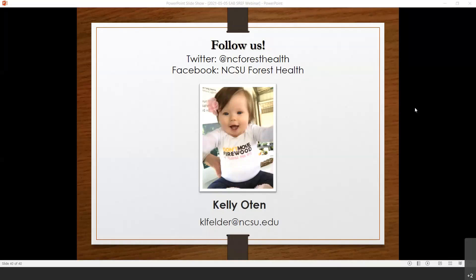Question: where can people find maps of their state or local areas to find the current range of emerald ash borer? The national website — I believe it's emeraldashborer.info — has a national map and state-by-state breakdowns with resources available by state. Each state varies on the level of detail they display for known ranges, so just Google 'emerald ash borer' and that national site is typically the top result.